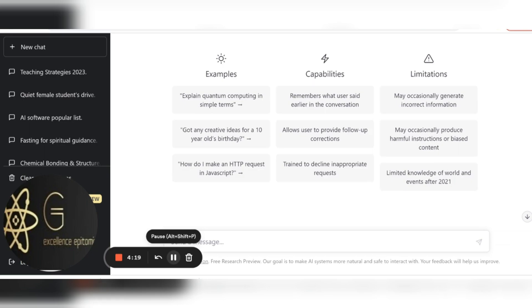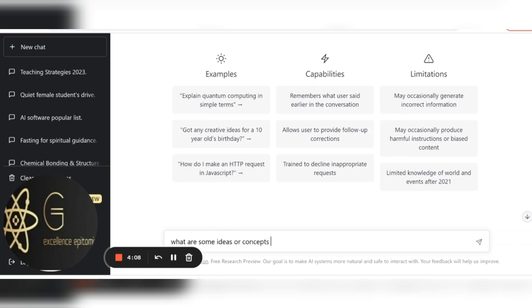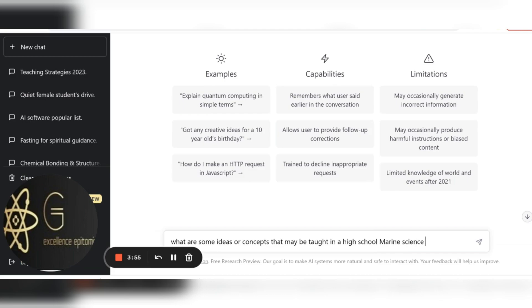So what do I do? I go to ChatGPT and I write a question: what are some ideas or concepts that may be taught in a high school marine science class?